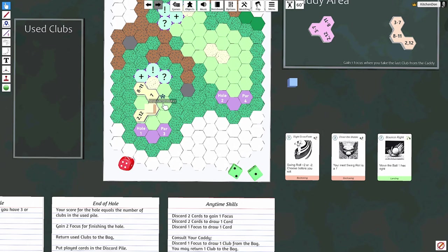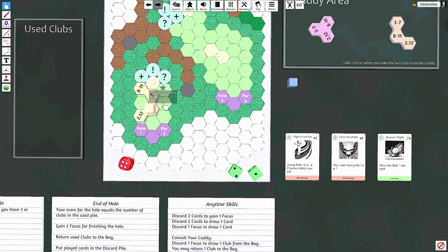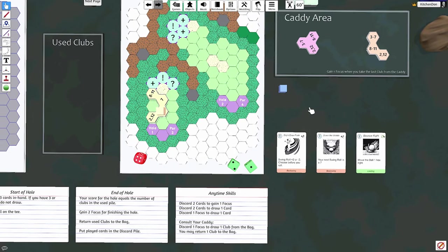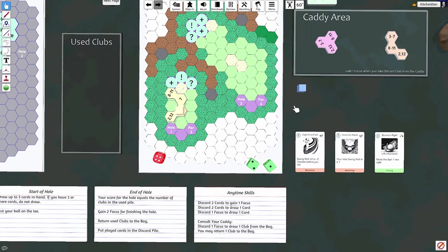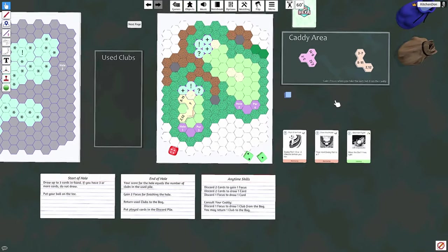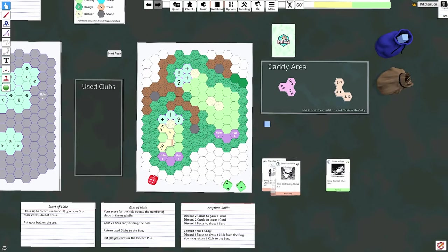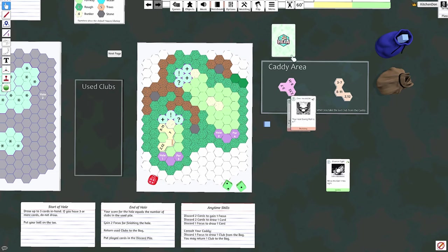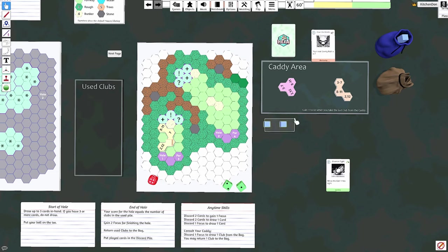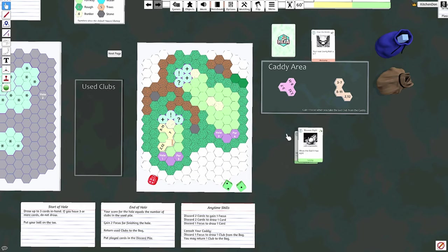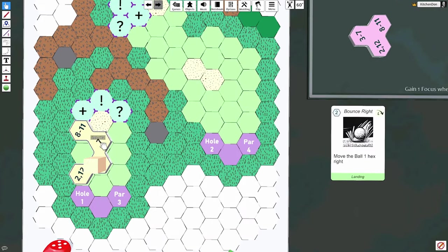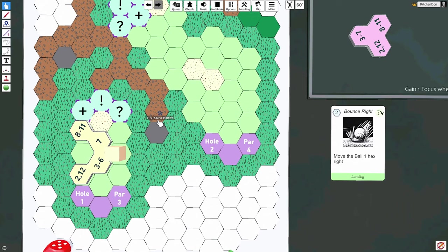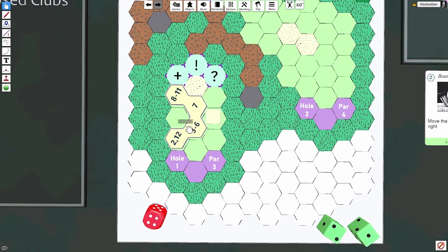All right, we'll just try that. Here we go, three. Fantastic! I could put it here for two focus. Hmm, I'm cogitating. You know what, I think I am going to put it there for two focus. We'll discard these, get a focus, and pay two focus to bounce right. So we'll choose that one.